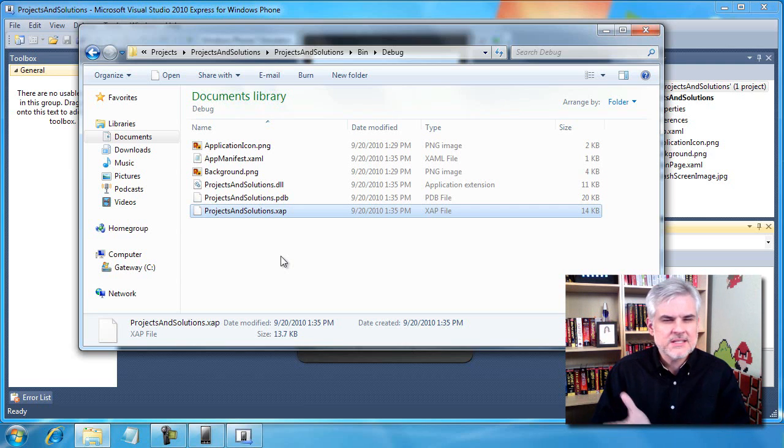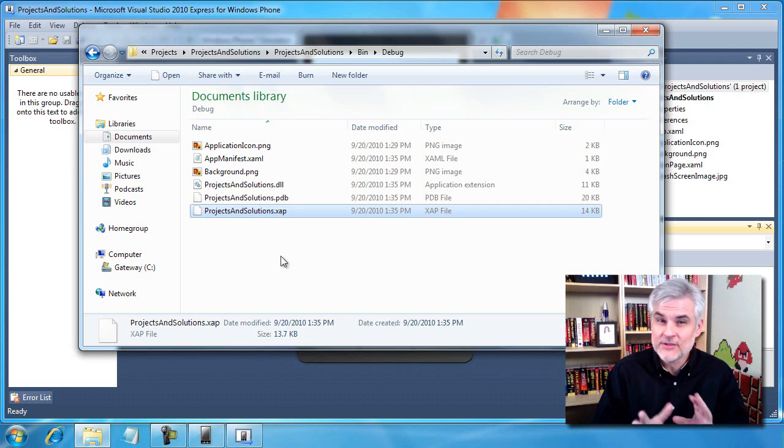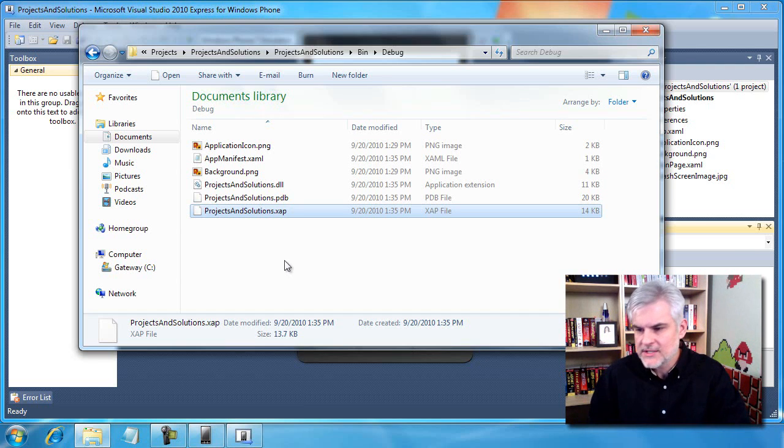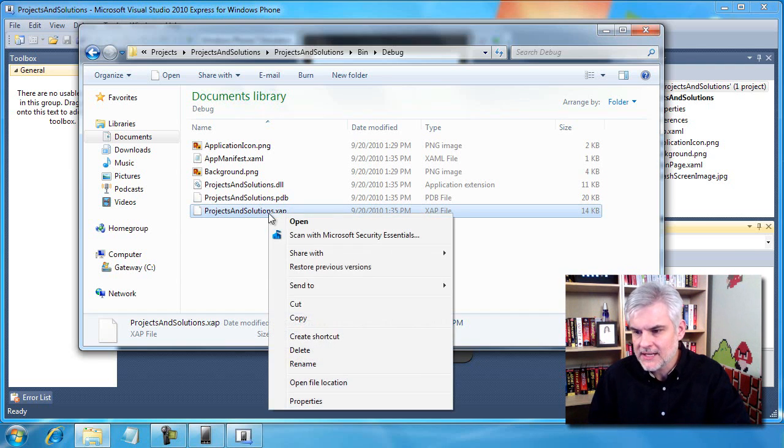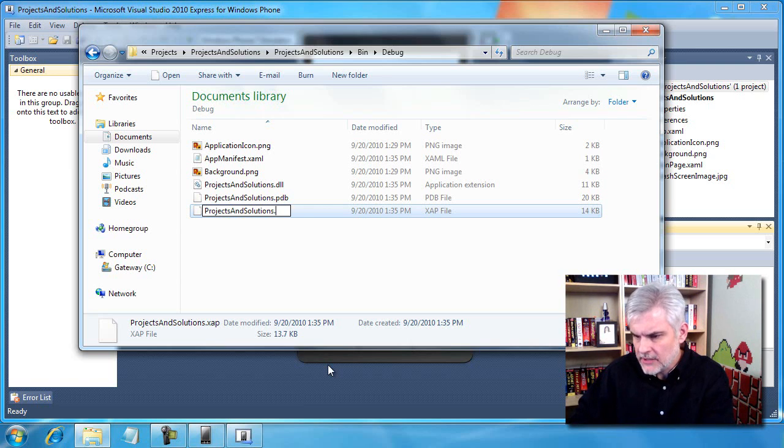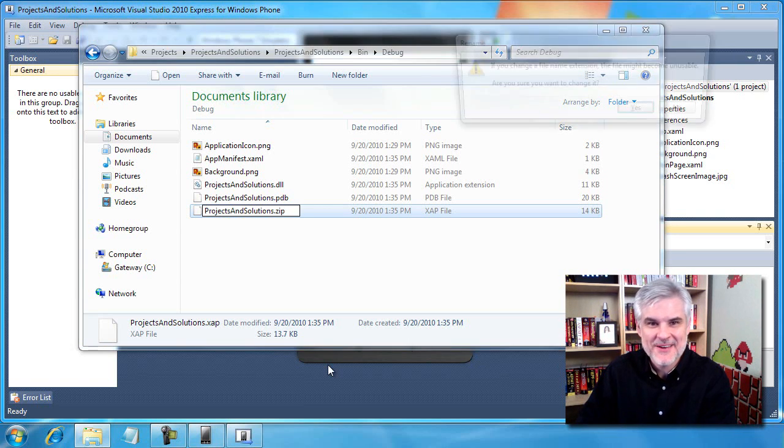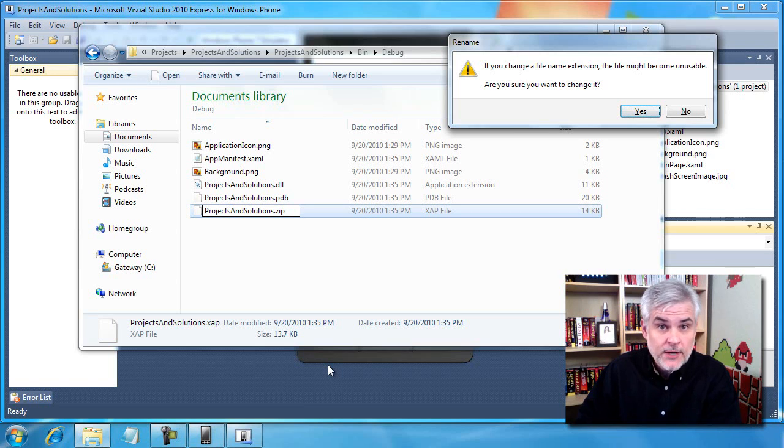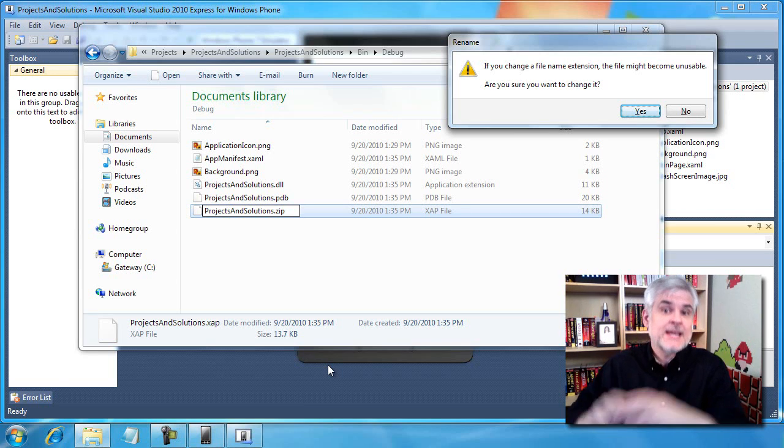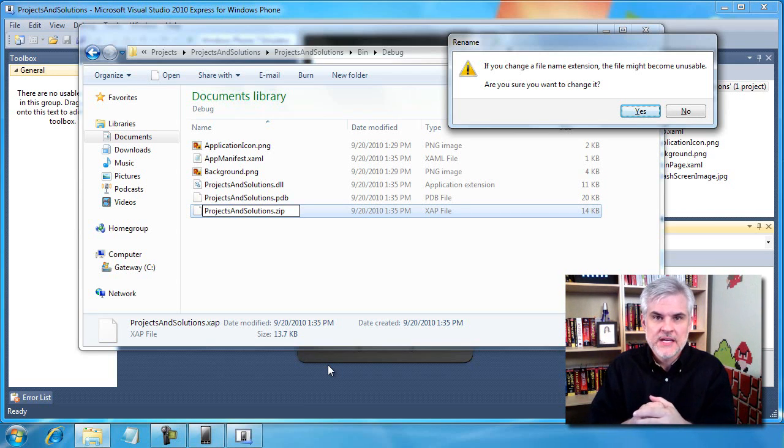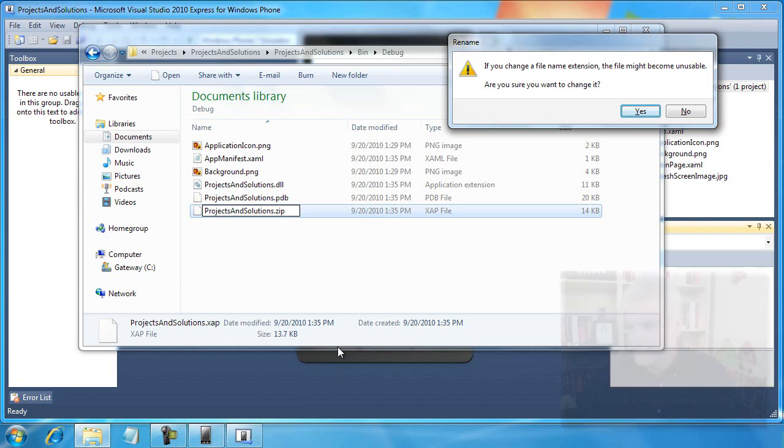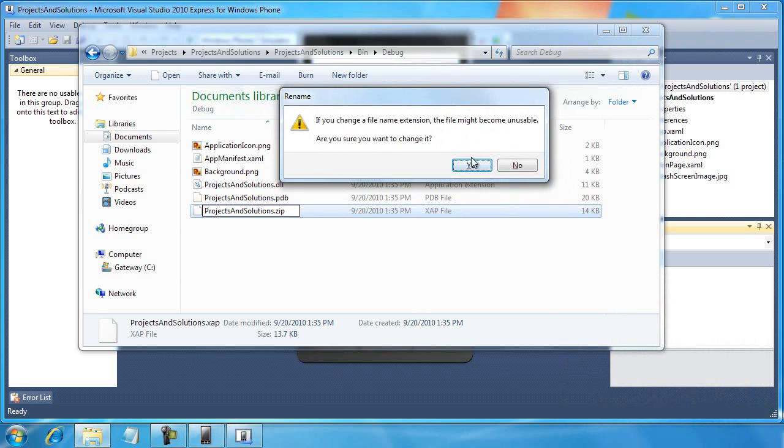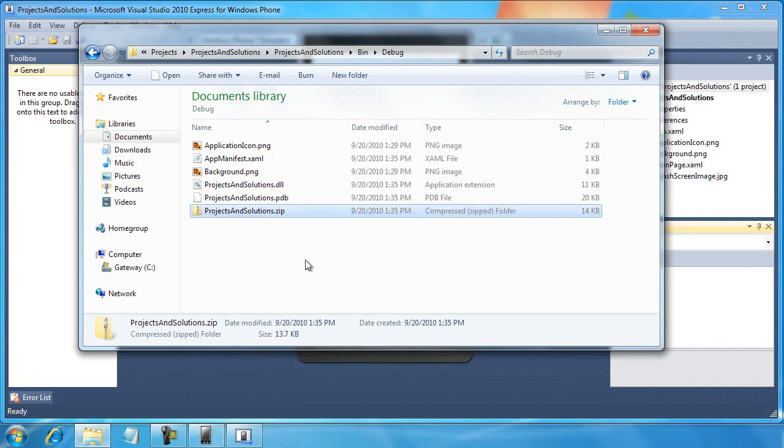So this is a Silverlight application with the XAP file extension. This file and this file alone is loaded into the emulator and ultimately to the Windows phone itself when we deploy it to a real physical device. So what is this type of file? I want to show you that there's nothing magical to it whatsoever. I'm going to right-click and select Rename, and rename this from XAP to ZIP. A ZIP file is basically just a compressed file that can contain multiple files all included into one file.